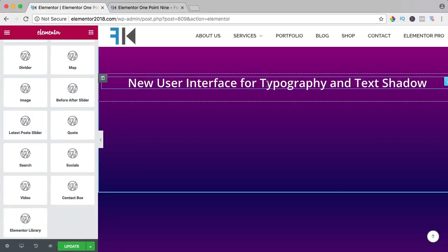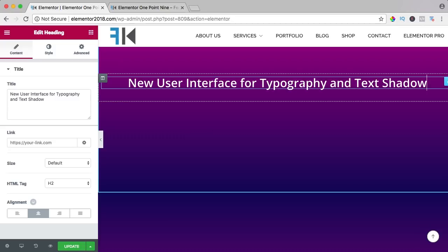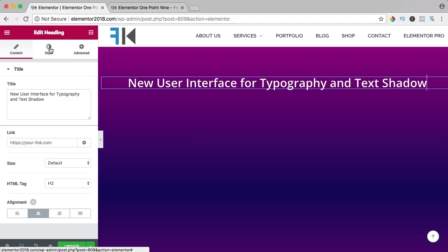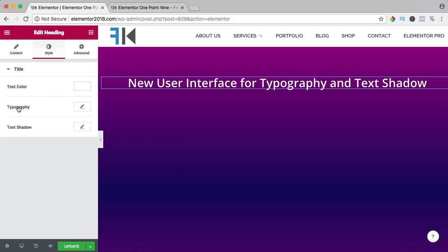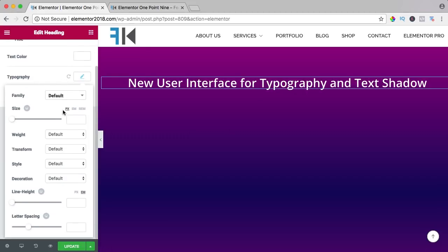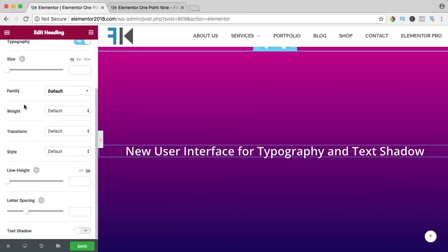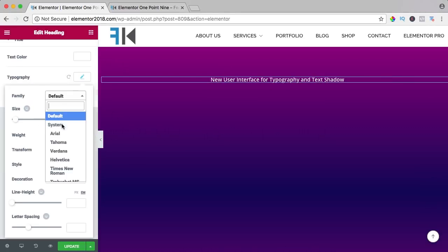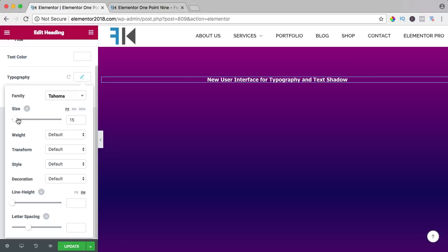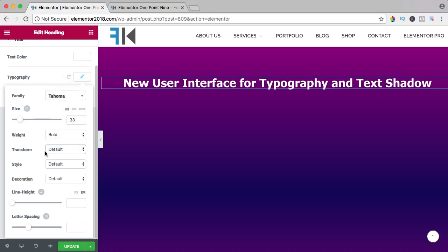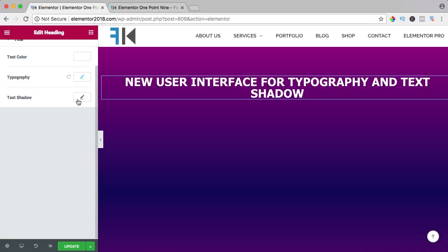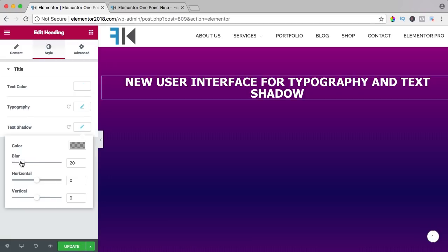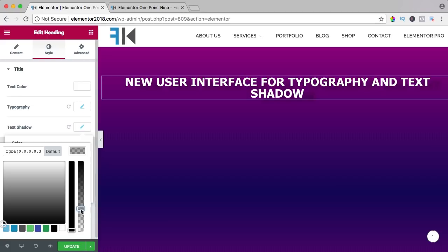There's a new user interface for typography and text shadow. If I click over here, you see the content, and if I go to style you have the color — it's white — and then you have typography, and it looks different than before. Before it looked like this, and now it looks like this. It looks better: you can change the size, change the font, weight, transform it to uppercase. The same goes for shadows — you see it immediately: blur, horizontal, vertical, change the opacity.